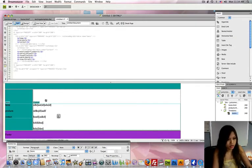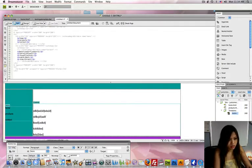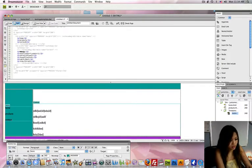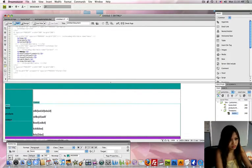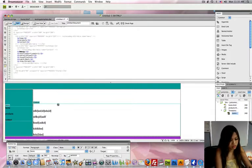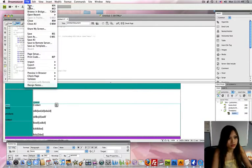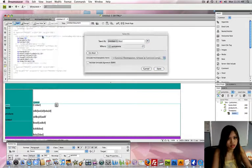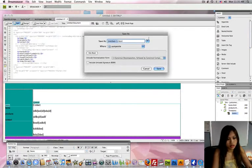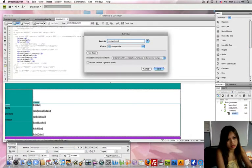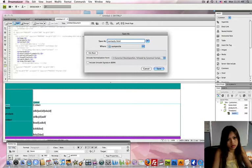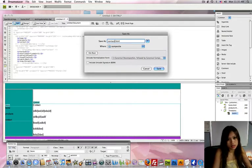And I'm going to name this the products, I mean the contact page. File, Save as Contact.html, Save.